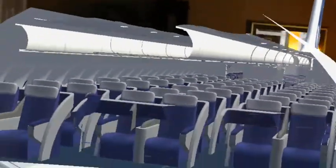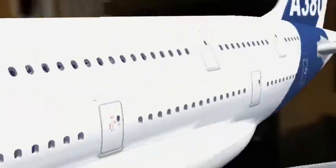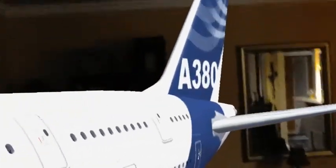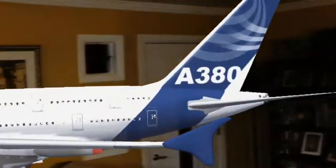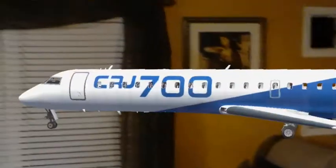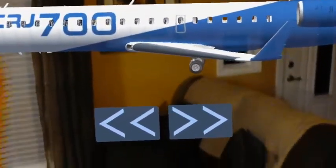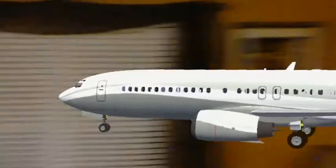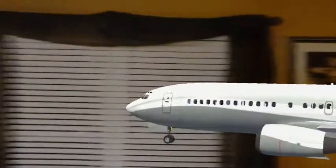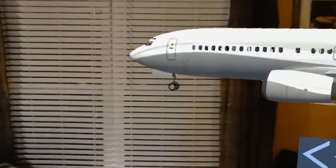Holy crap, that has a lot of seats in it. I don't fly a whole lot, so — very cool little application. Alright, see y'all in the next one.